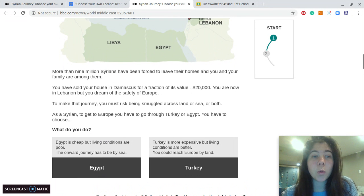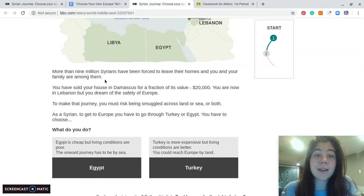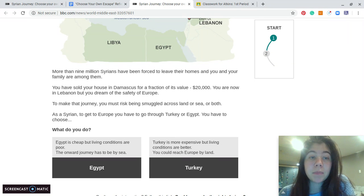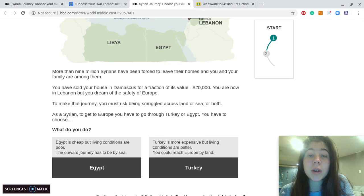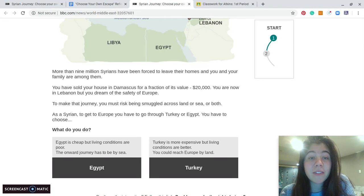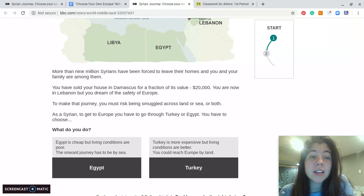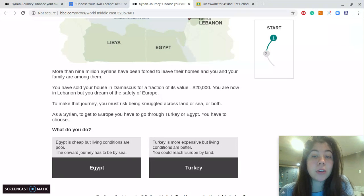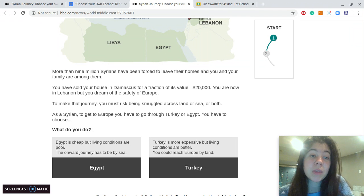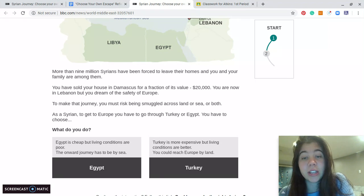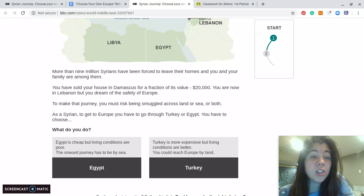It says more than 9 million Syrians have been forced to leave their homes, and you and your family are among them. You have sold your house in Damascus for a fraction of its value, $20,000. You are now in Lebanon, but you dream of the safety of Europe. To make that journey, you must risk being smuggled across land or sea or both. As a Syrian, to get to Europe, you have to go through Turkey or Egypt. You have to choose. What do you do?